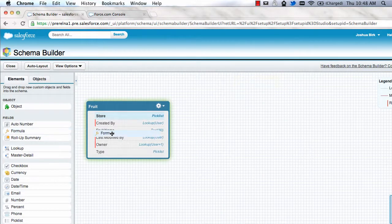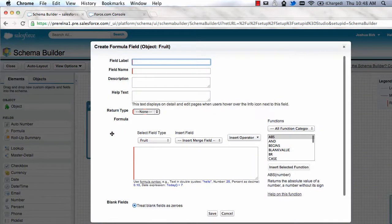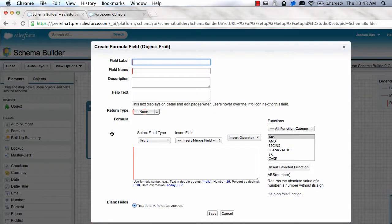The other thing we now support, you can also do formula fields directly from within Schema Builder. So you don't have to get out of the Schema Builder interface in order to build out these other data types.